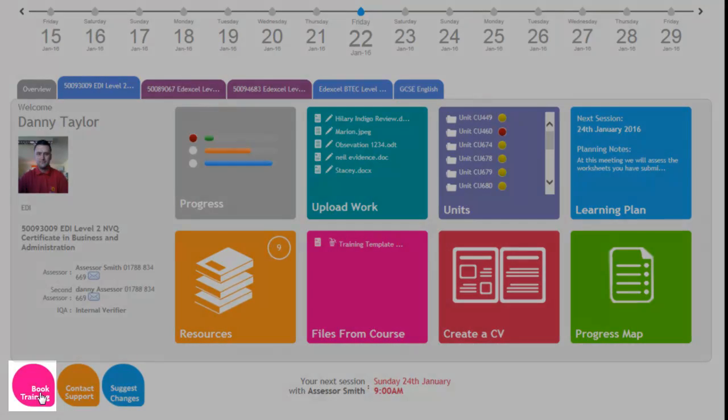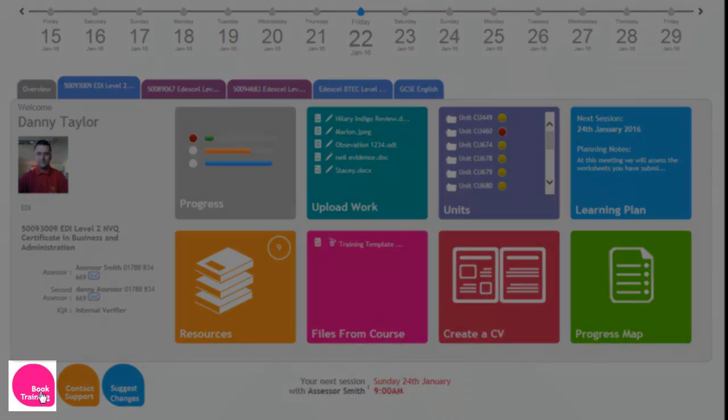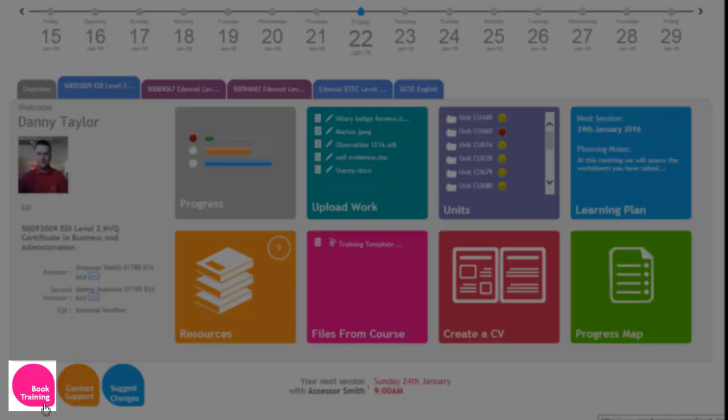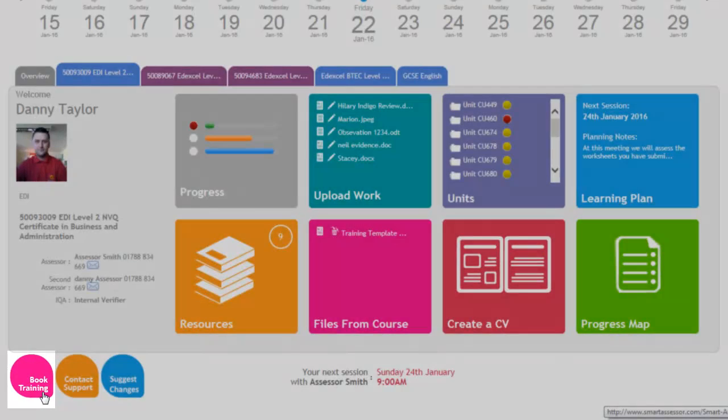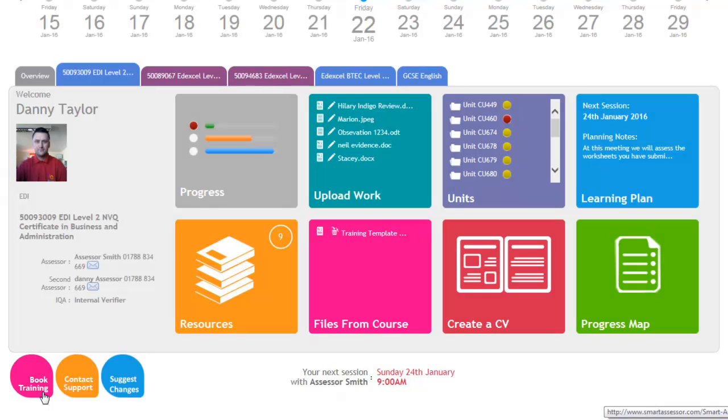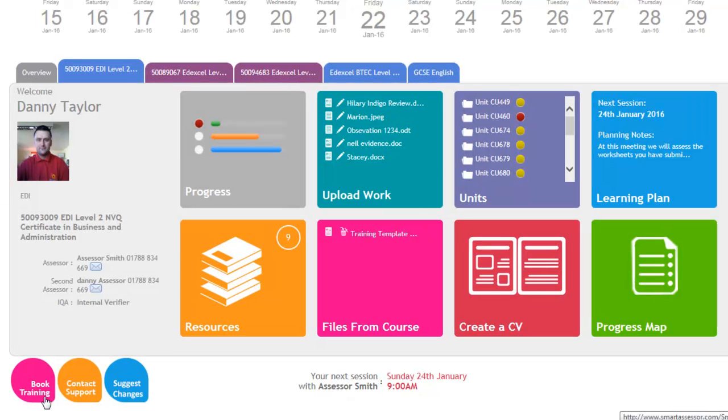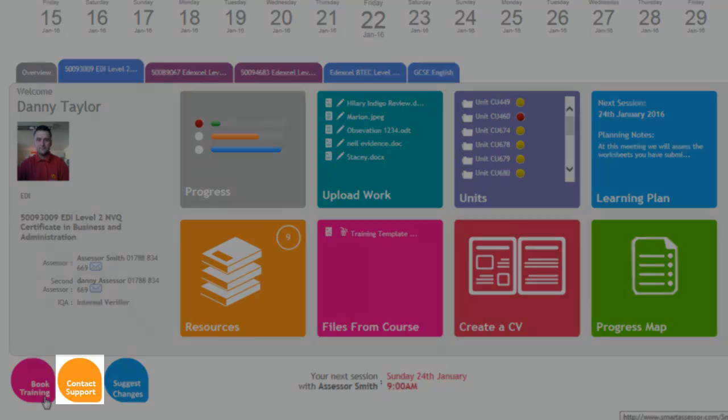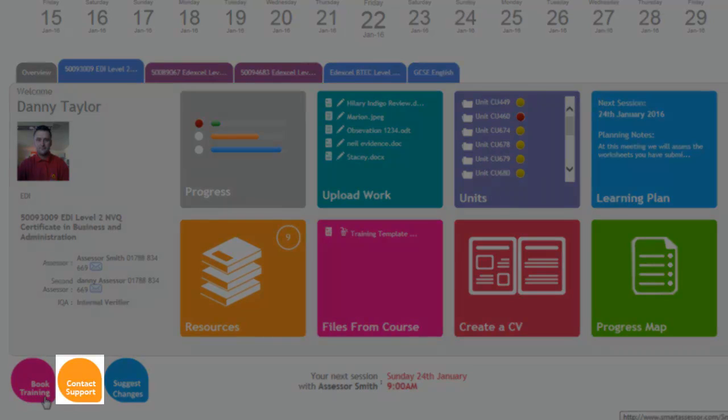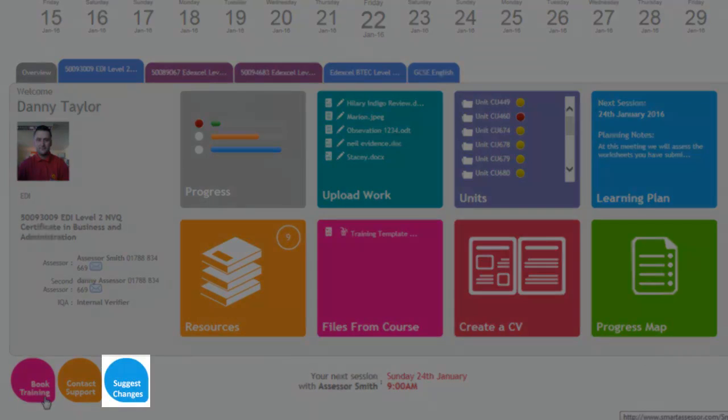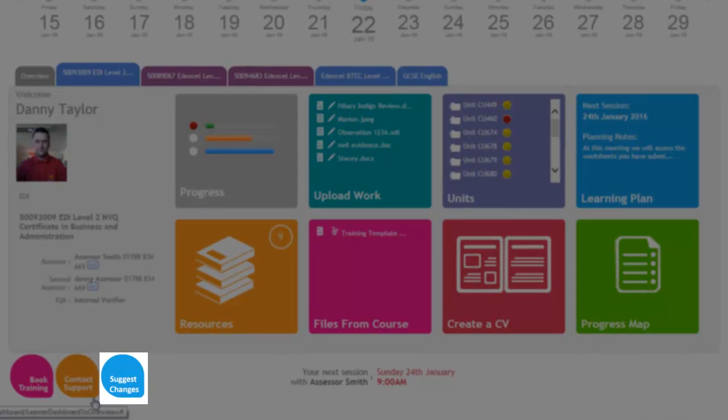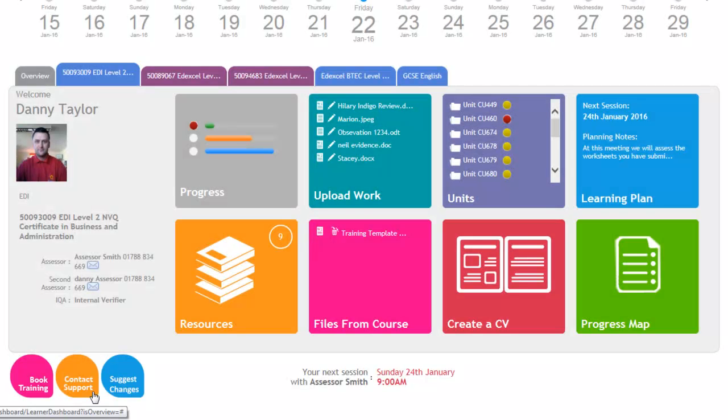If the learner would like to book any training, they have access to the training on Smart Assessor and they can click through to this for the training. If they wish for some further support, they can contact Smart Assessor through this link here. And if they would like to suggest any changes that they would like to see made to their dashboard, then they can click on this link here and Smart Assessor will look at those suggestions and take those on board, as I have done in the past, which is how this dashboard was created.